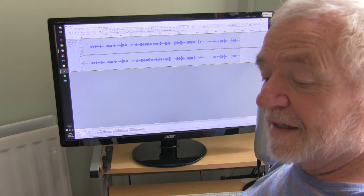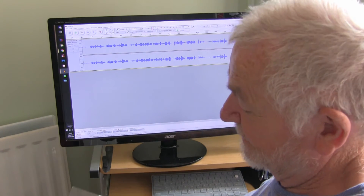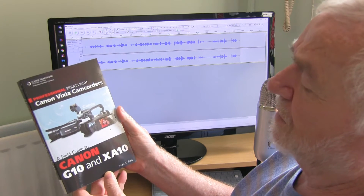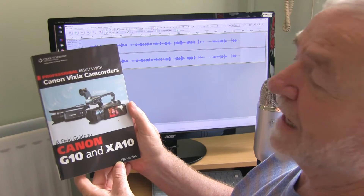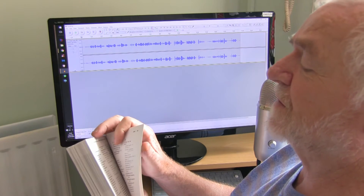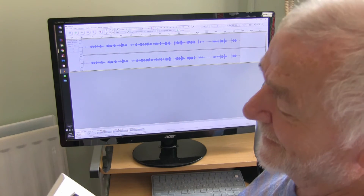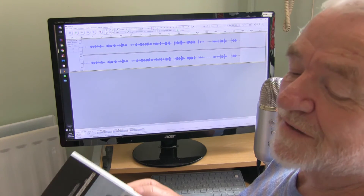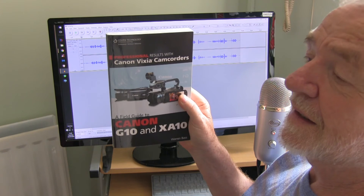Hope you enjoyed this little guide on Audacity. I've just received this book from a friend — it's called 'Professional Results with Canon Vixia Camcorders,' covers the Canon G10 and the XA10 by Warren Bass. It is fascinating — the amount of tips and hints I've picked up are unreal. It's 298 pages and I've got to page 106 already, because I keep picking my camera up and having a play. If you want a really interesting book to read about your videos, have a look.